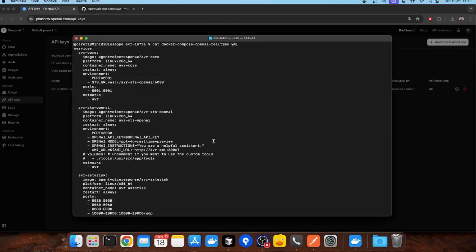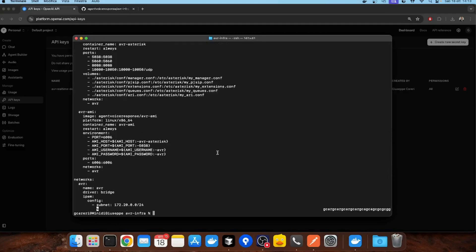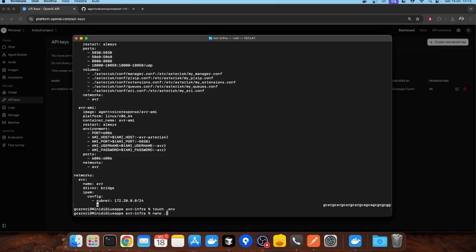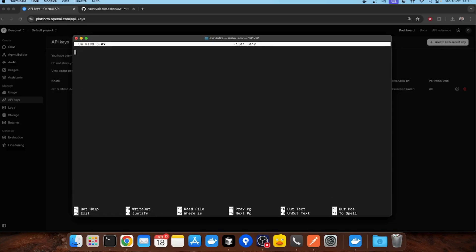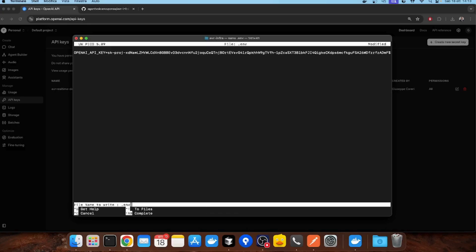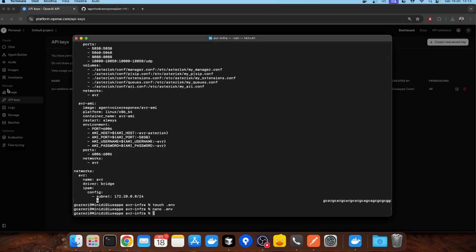Move back to your terminal. Create a .env file and put inside your OpenAI API key. This key will allow AVR to connect securely to the OpenAI real-time API.